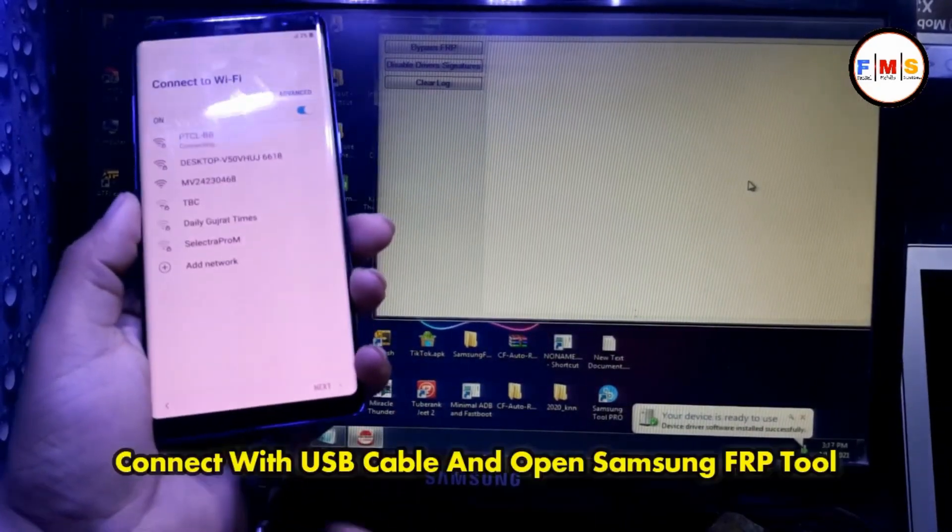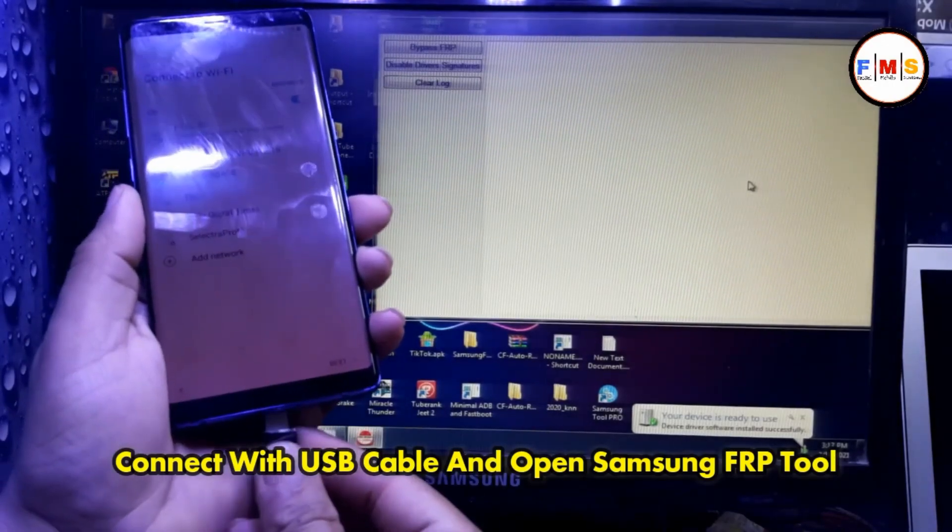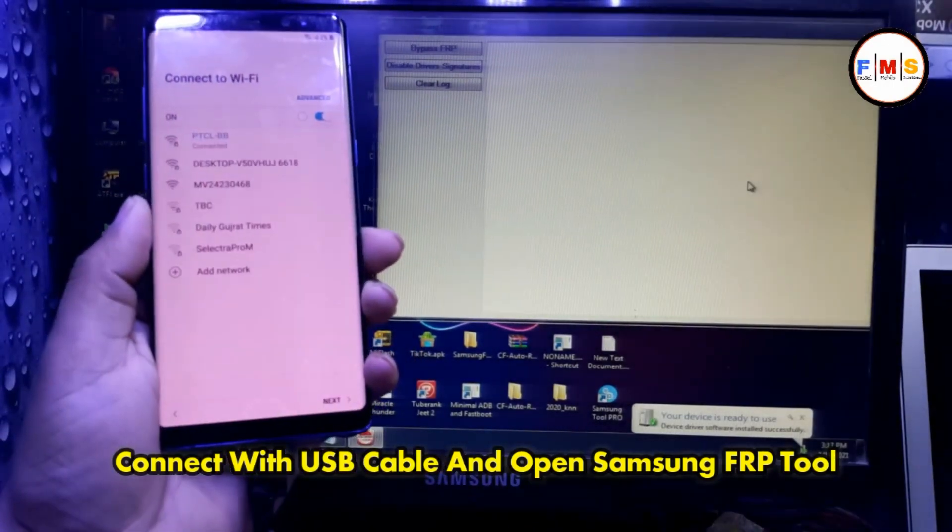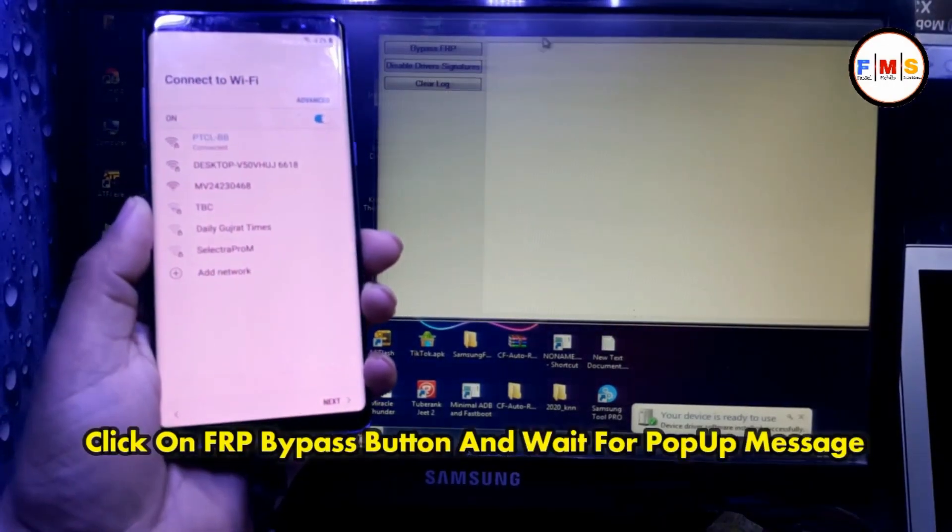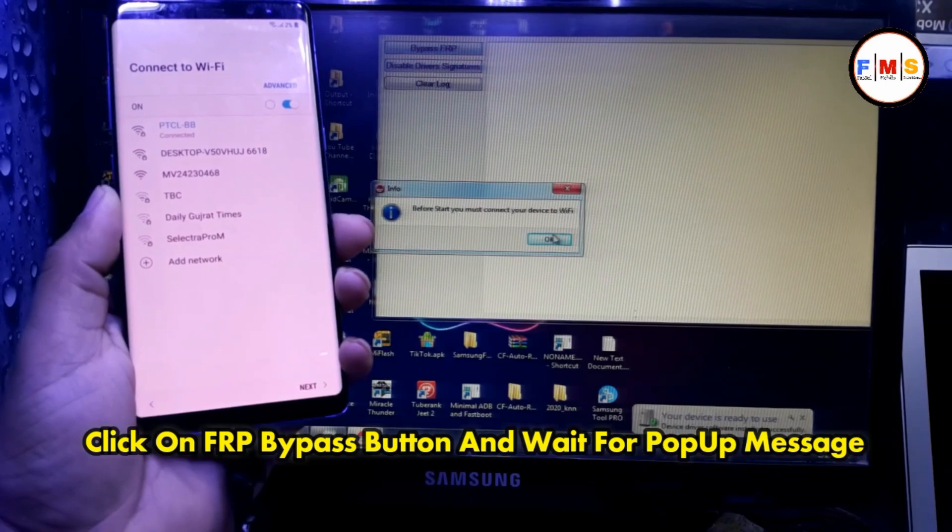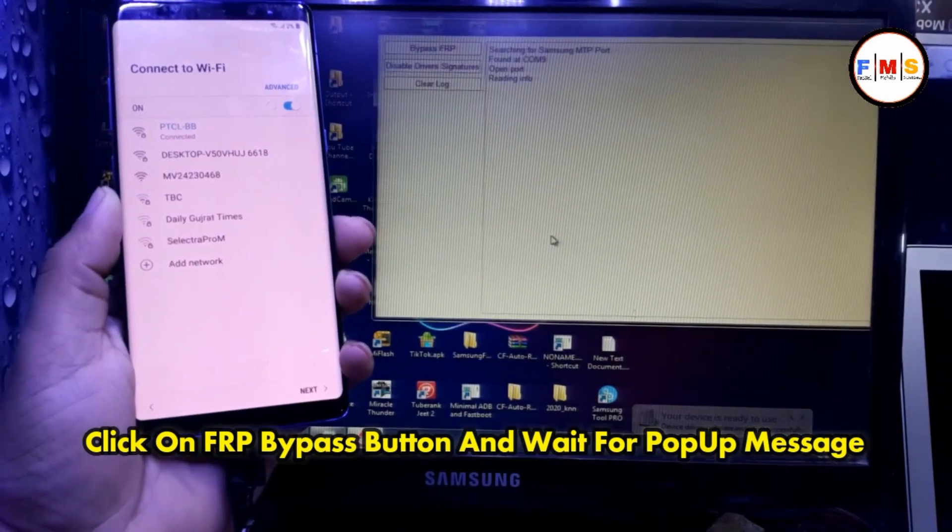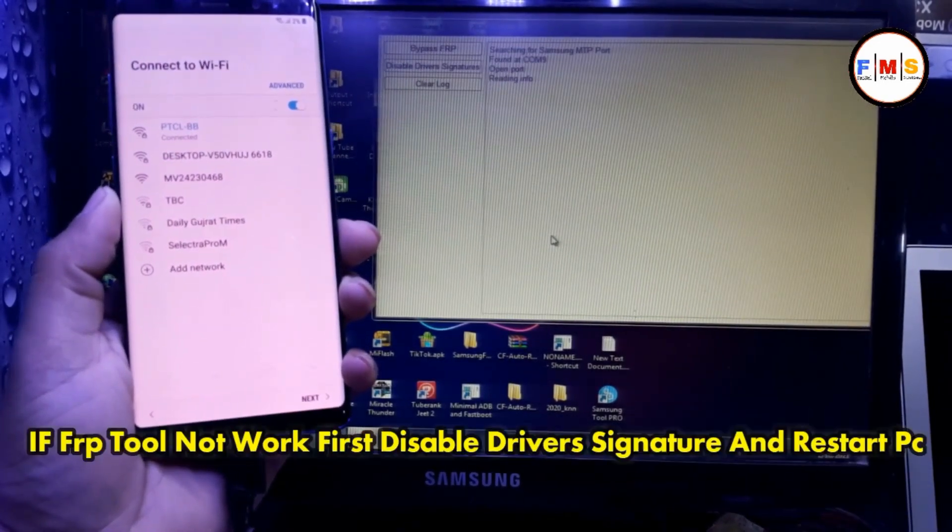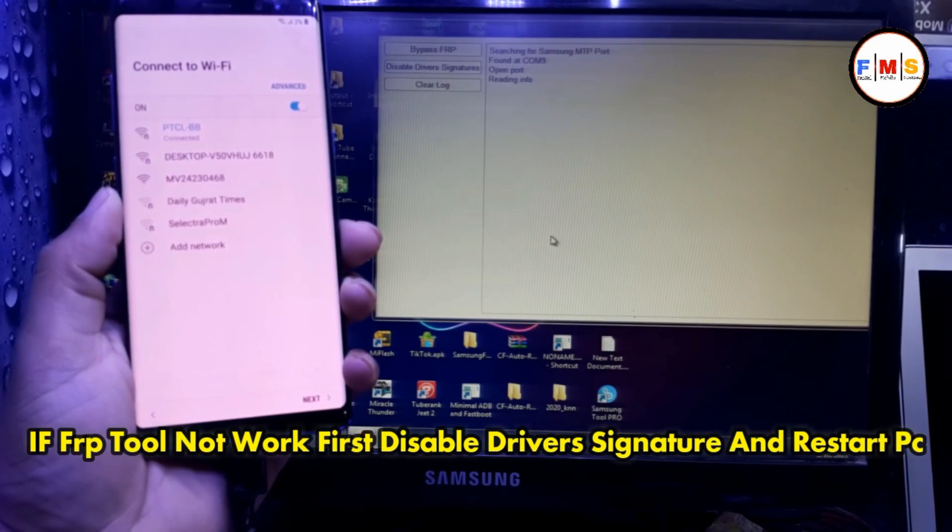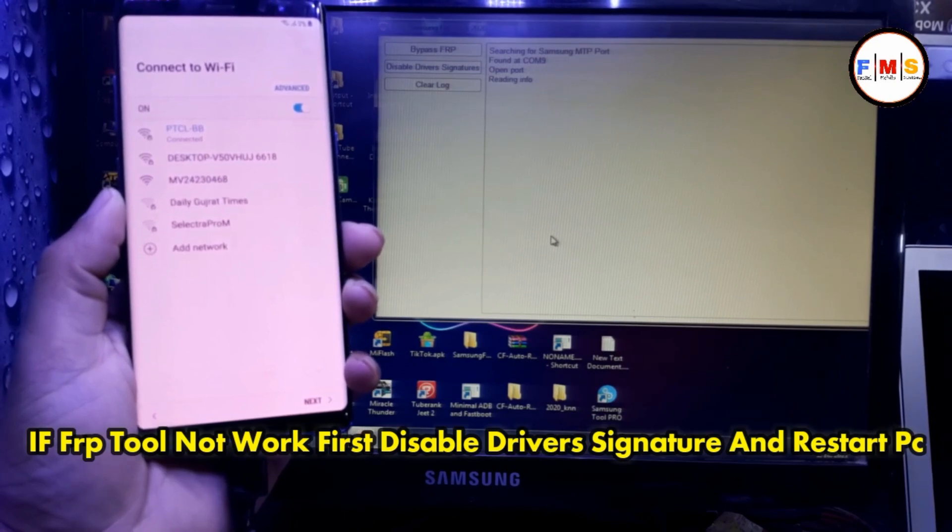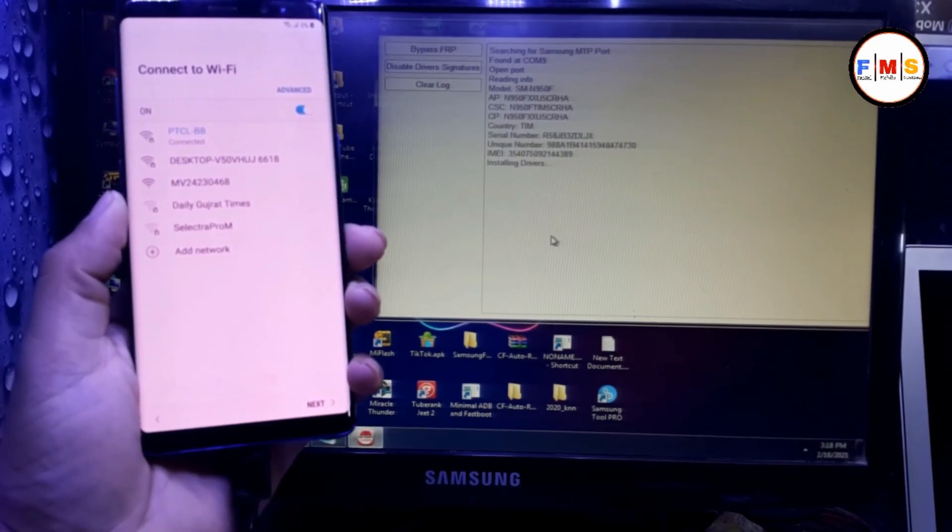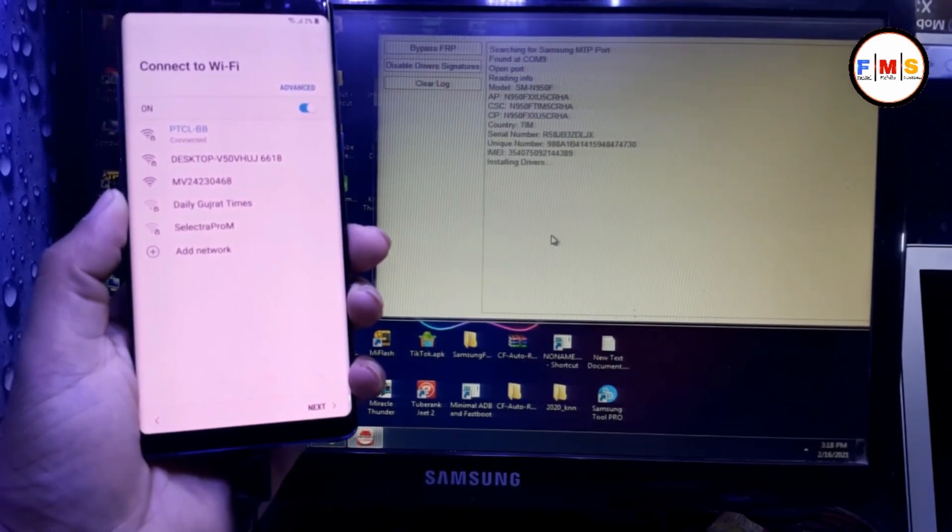Now plug your USB cable with computer and open Samsung FRP tool and click on bypass FRP. It will show you a pop-up message, wait for it.